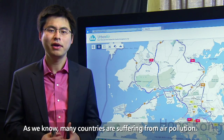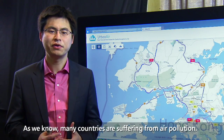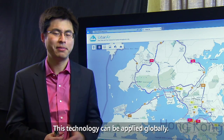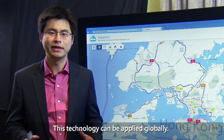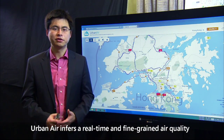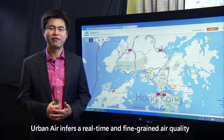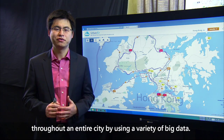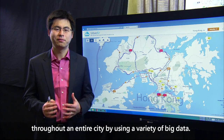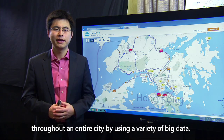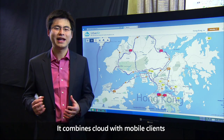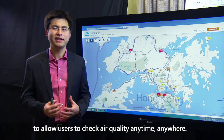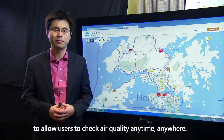As we know, many countries are suffering from air pollution, and this technology can be applied globally. Urban Air infers the real-time and fine-grained air quality throughout an entire city by using a variety of big data. It combines cloud with mobile clients to allow users to check air quality anytime, anywhere.